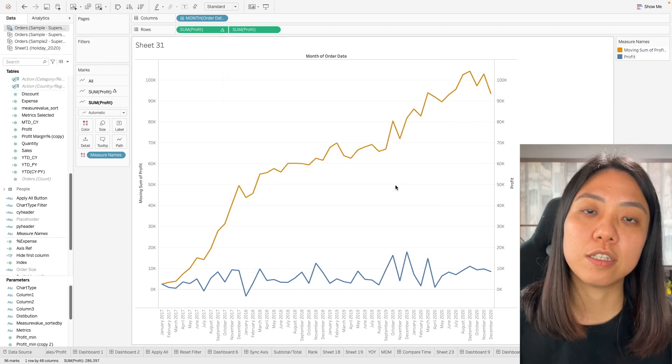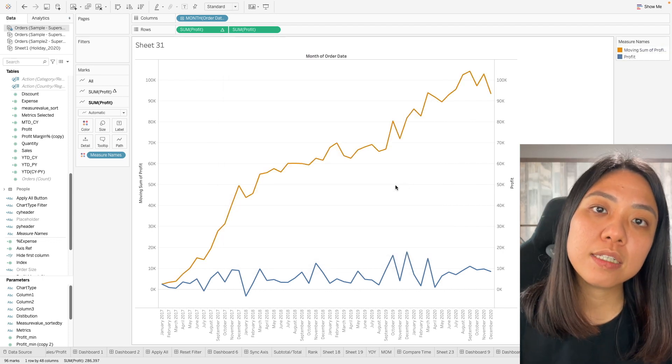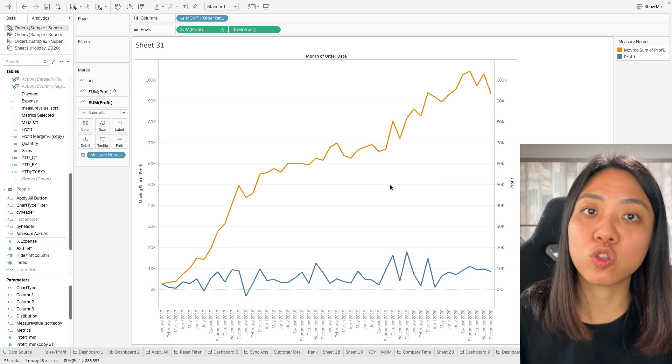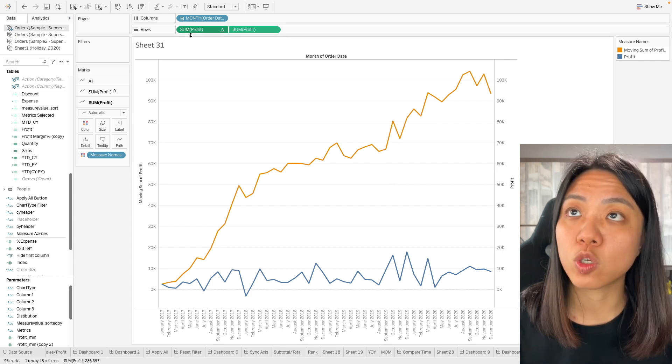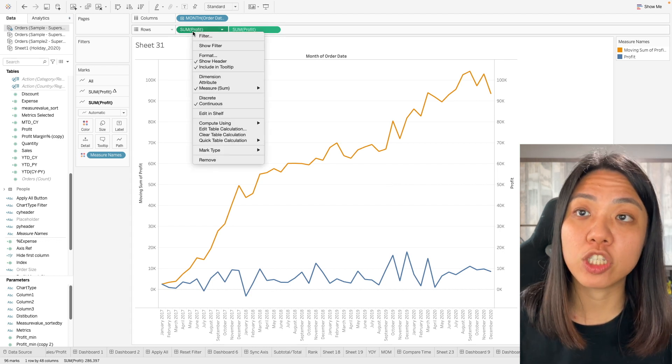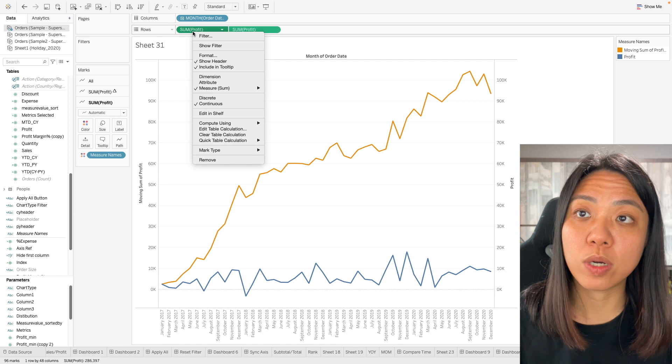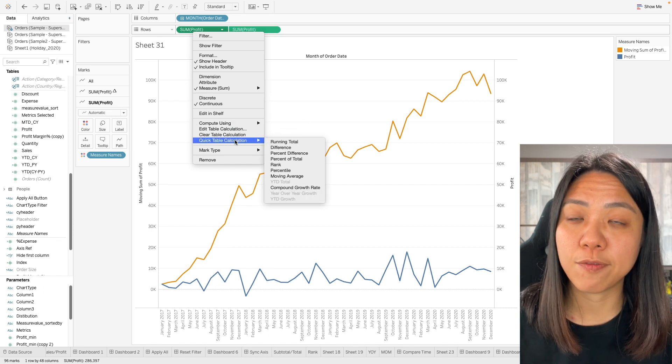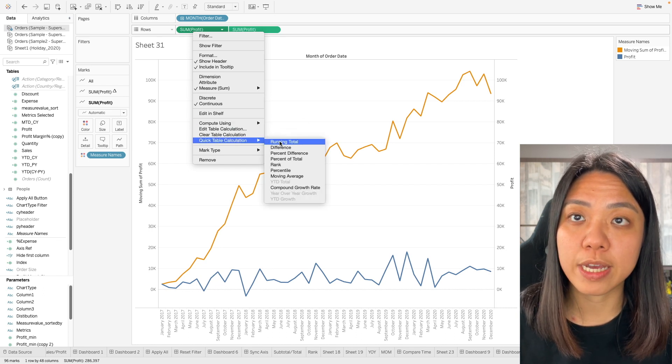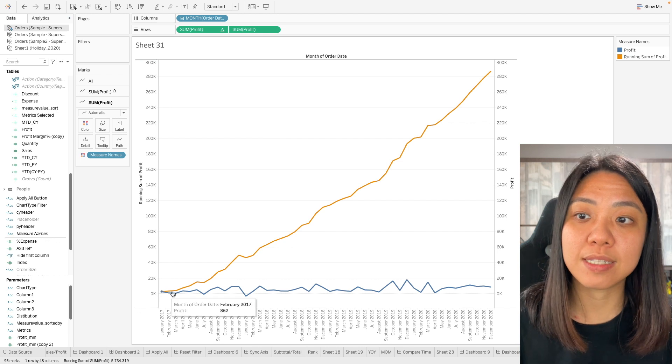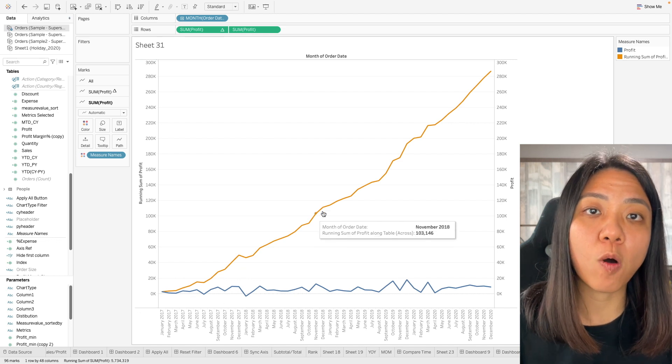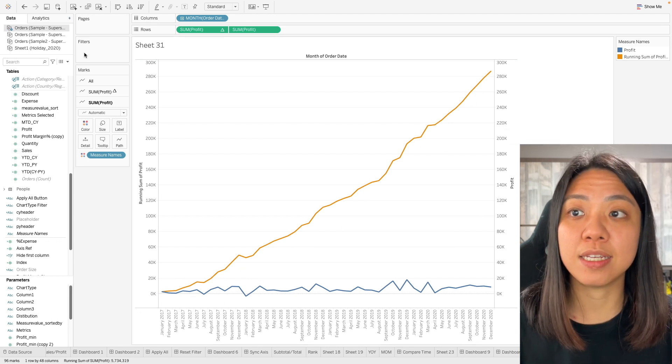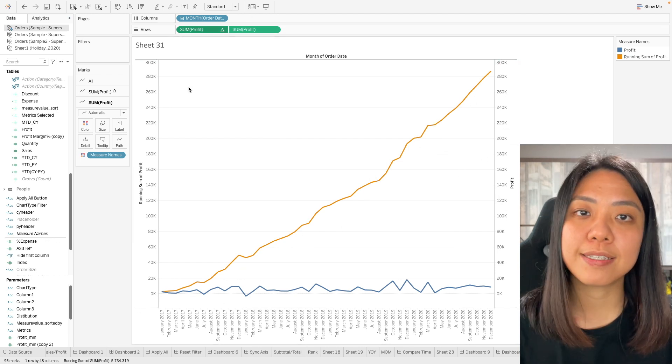There are other window calculations that might also be useful. We can right click on this and we can change the window calculation. For example we can do a running total. This will give us the sum of all the profit till date in this data.